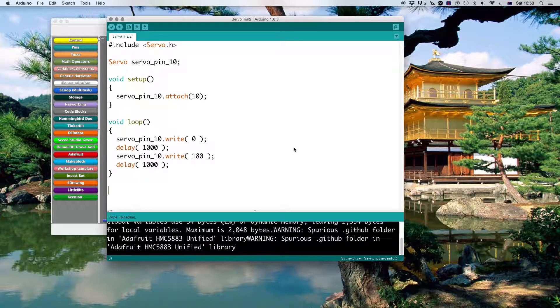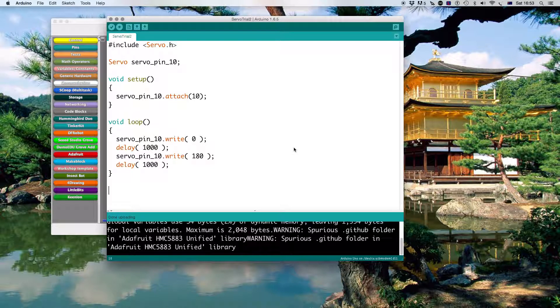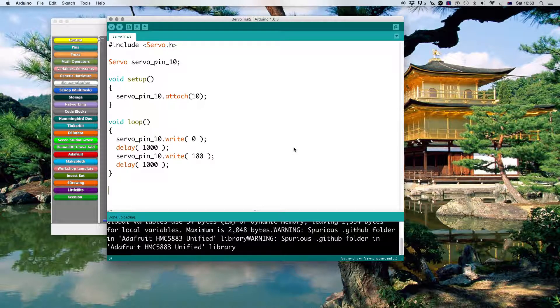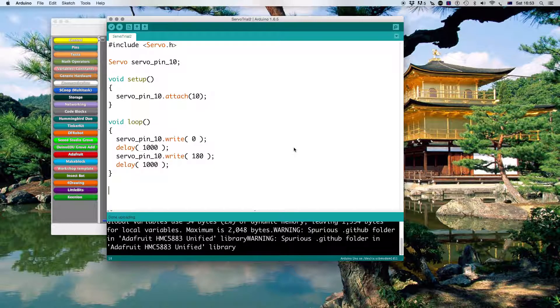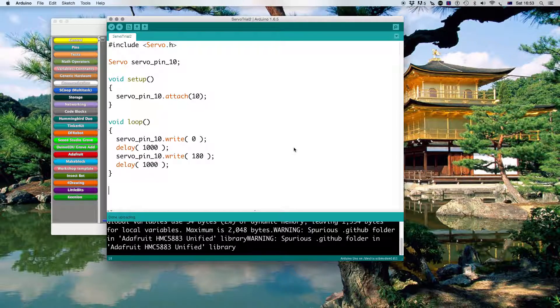So what I'll do now is I'll just plug the servo in. As I said it's going to be in pin number 10. Although you can't see what's going on you'll be able to hear it.